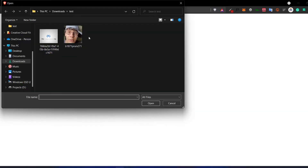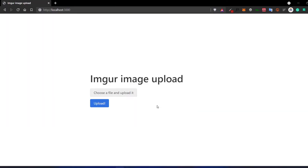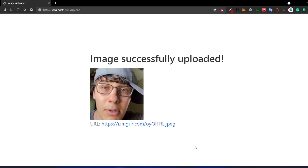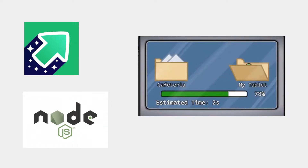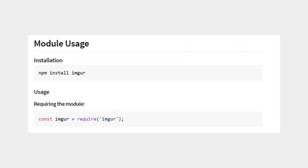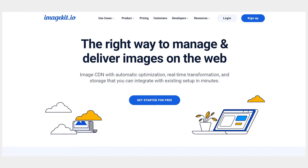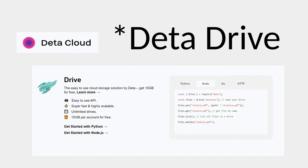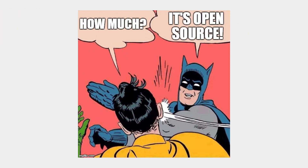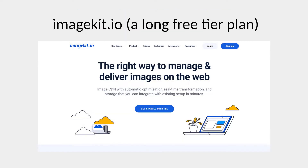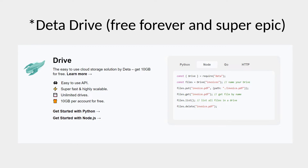Today I'm going to show you how to upload images to Imager with Node.js and the process of using it as a free image CDN. The Imager node package is really easy to use. Although there are other great solutions that are still free like imagekit.io or Dataspace, I would still recommend using Imager as a great starting point for personal and open source projects. I'd recommend imagekit.io or Dataspace for commercial projects.